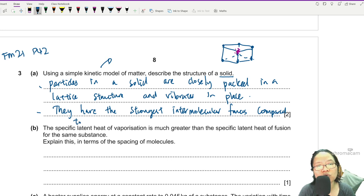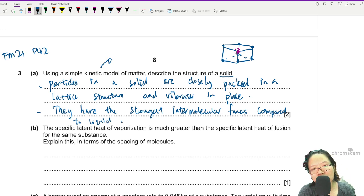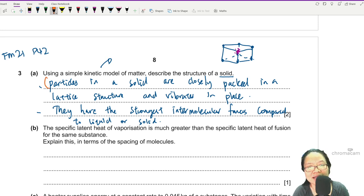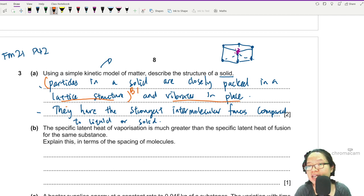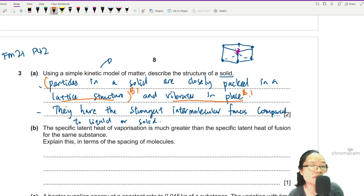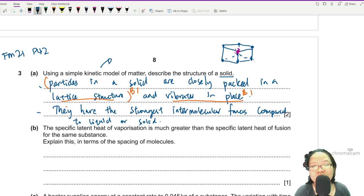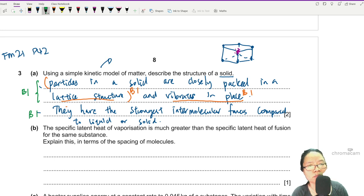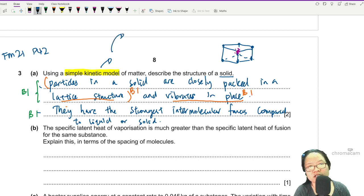The strongest intermolecular forces compared to liquid or gas. So I'm guessing: if you say 'closely packed in a lattice structure' you get one mark B1, and 'vibrate in place' you get B1 — this is the lenient mark scheme. If they want to make it harder, the whole lattice structure description is B1, and then talking about intermolecular bonds is another B1.